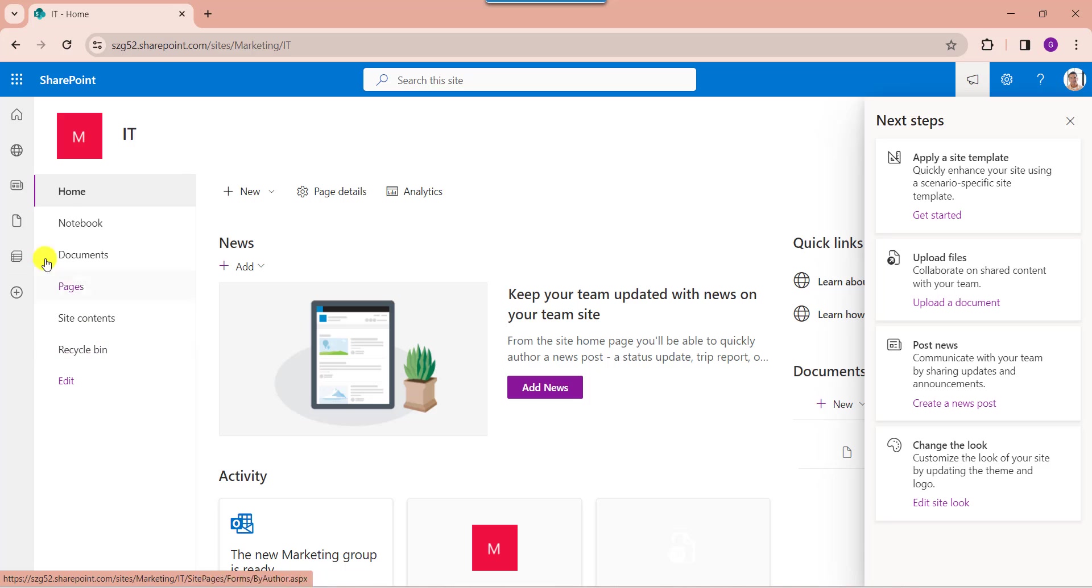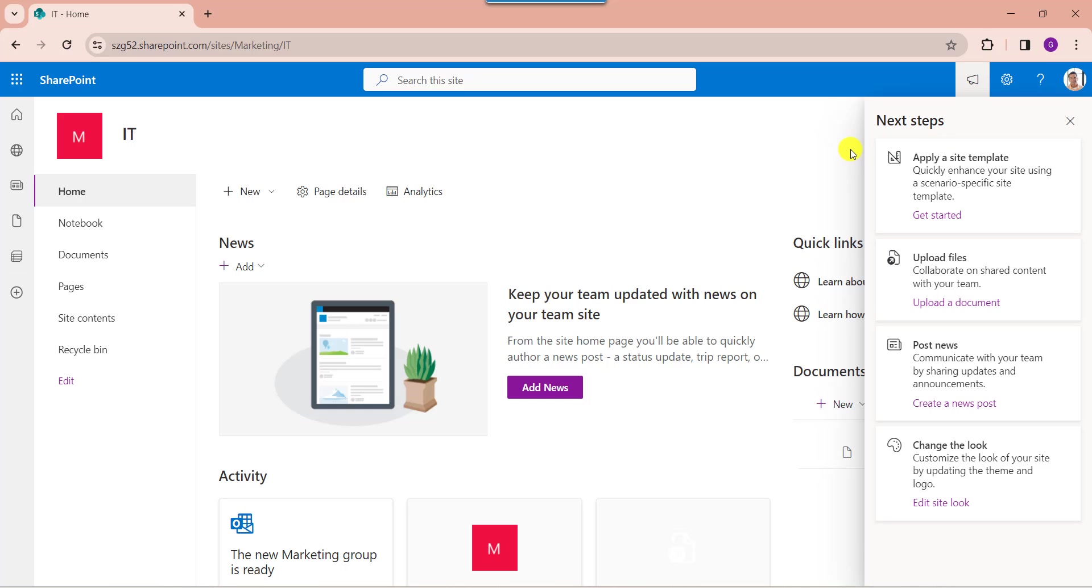See, this is how a sub-site looks like. And whenever the user clicks on the new sub-site, it will give a pop-up window like next steps, where we can get the information like apply a site template, upload files, post news, and change the look options.